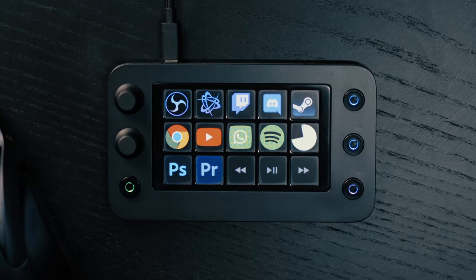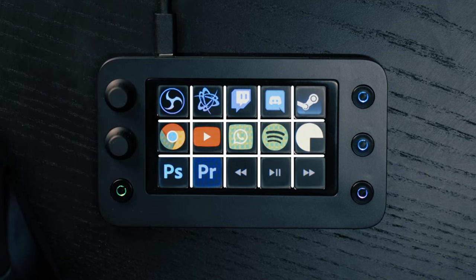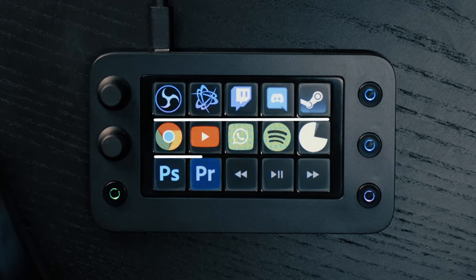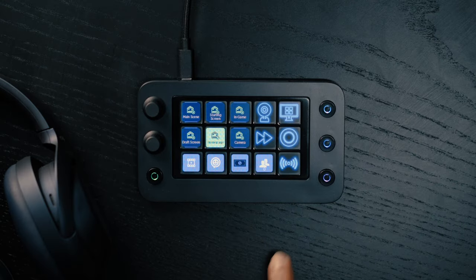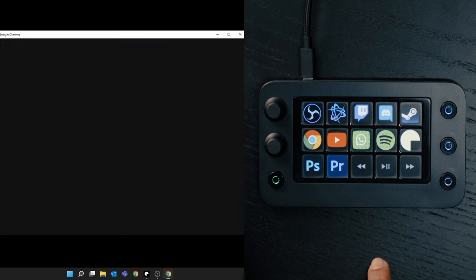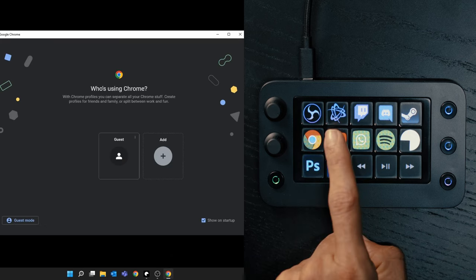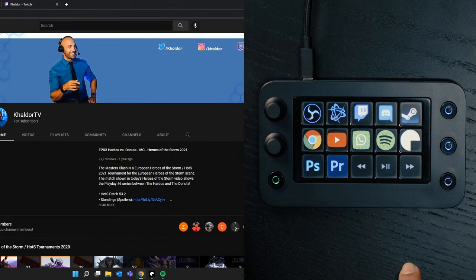The core element of the Loupedeck Live S is its touchscreen. You have 15 touch buttons that are fully customizable, and you're not only limited to 15 buttons — you can also easily swipe between pages, up to 14 of them, so you're not going to run out of buttons anytime soon. For me personally, my starting page allows me to open the apps I need when I start up my PC, launch a couple of programs, and run a few macros.